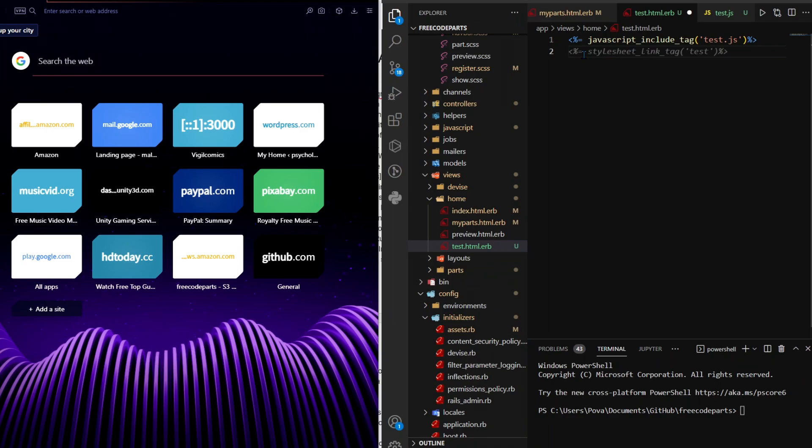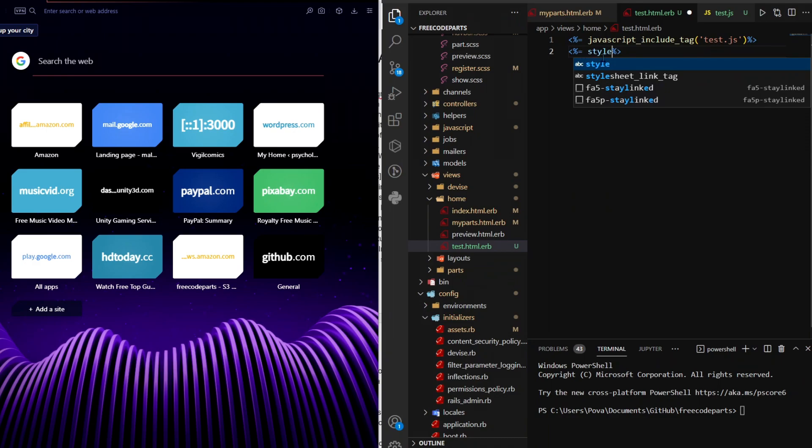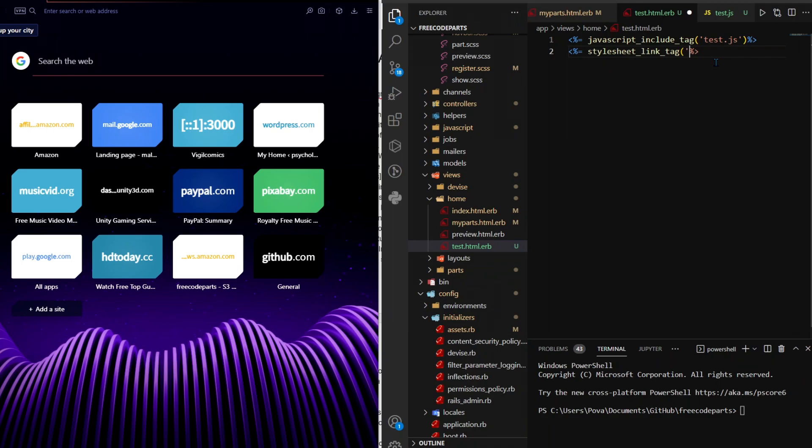So all we have to do is type embedded ruby equals sign stylesheet underscore link underscore tag and then the quotes, present parentheses quotes and then the name of the file so it would be just test and for CSS files